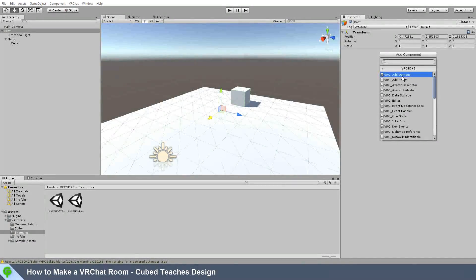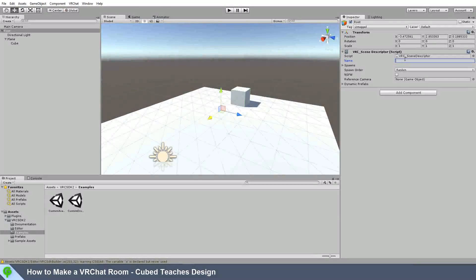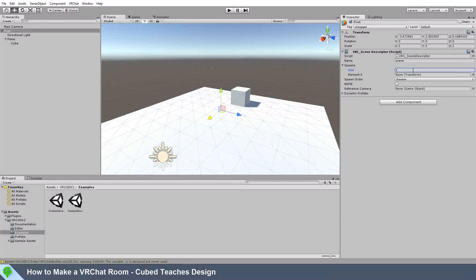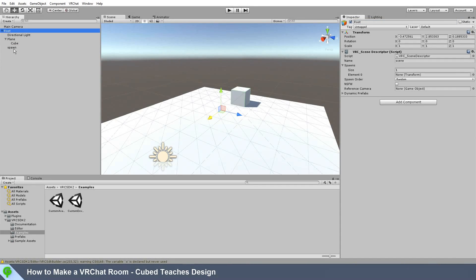Now on the root component, add the VRChat scene descriptor script. Give it a name. Under spawns, set spawn size to 1. And under root, we'll create another empty — we'll call it spawn — and drag that into the spawn parameter.